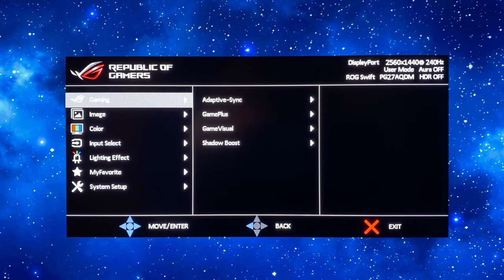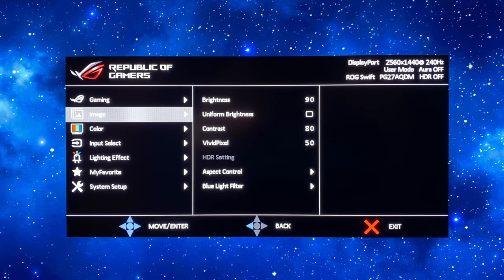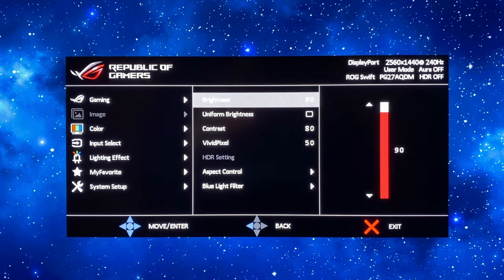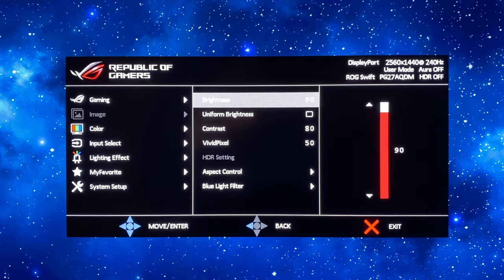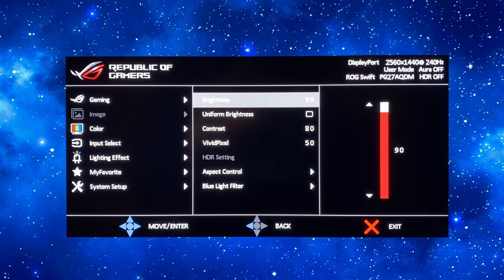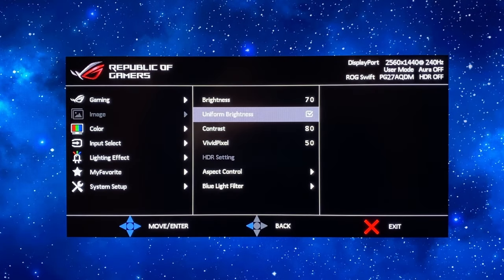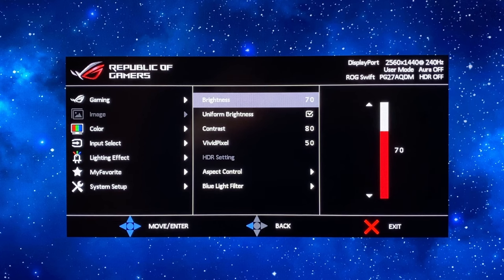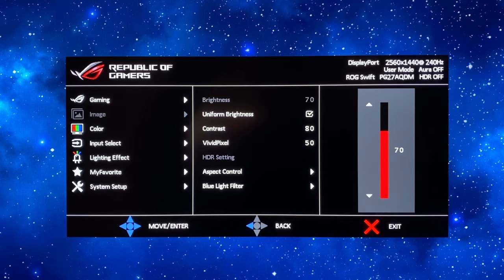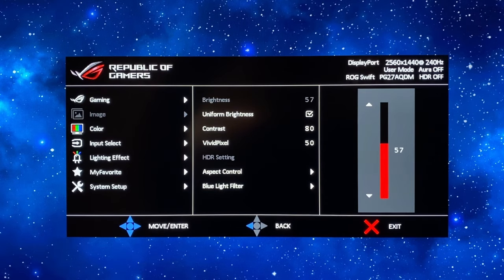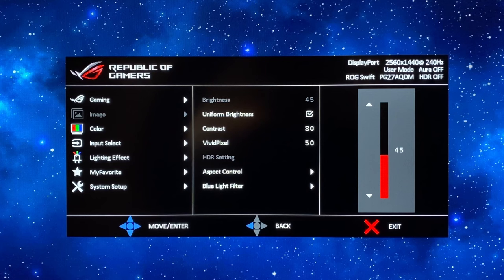Now we're going to set up for wide gamut mode. You'll see the brightness defaults to 90 in this mode but the main thing we're going to want to turn on here is uniform brightness. We're going to enable that first of all and then we're going to set this screen brightness down to a setting of 44.